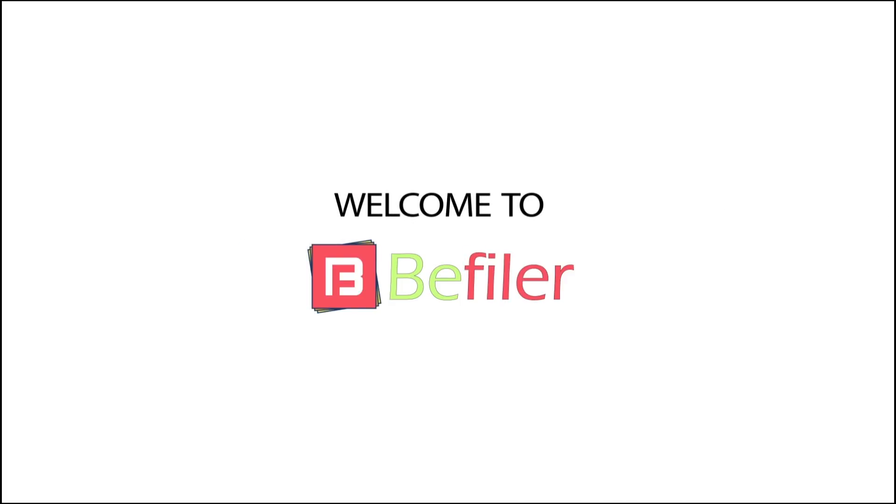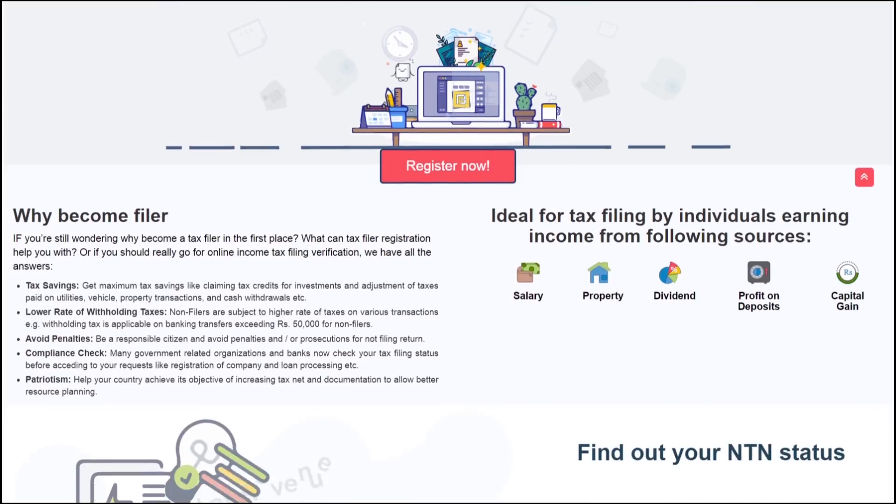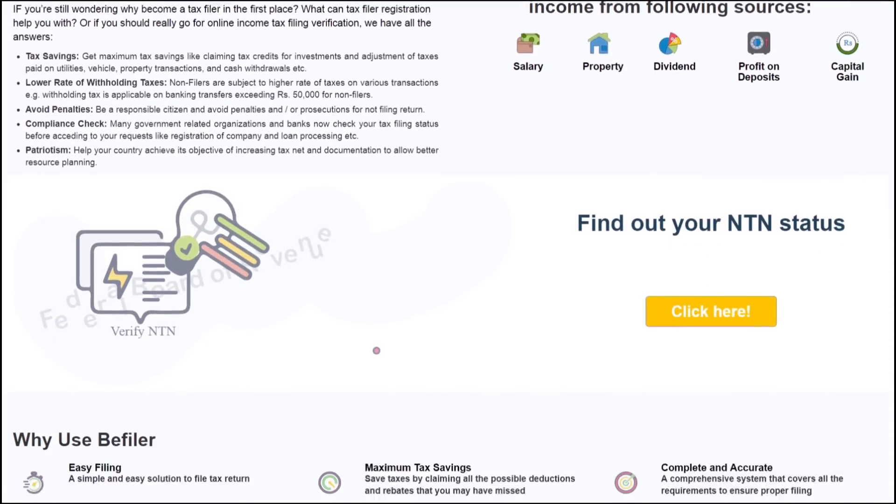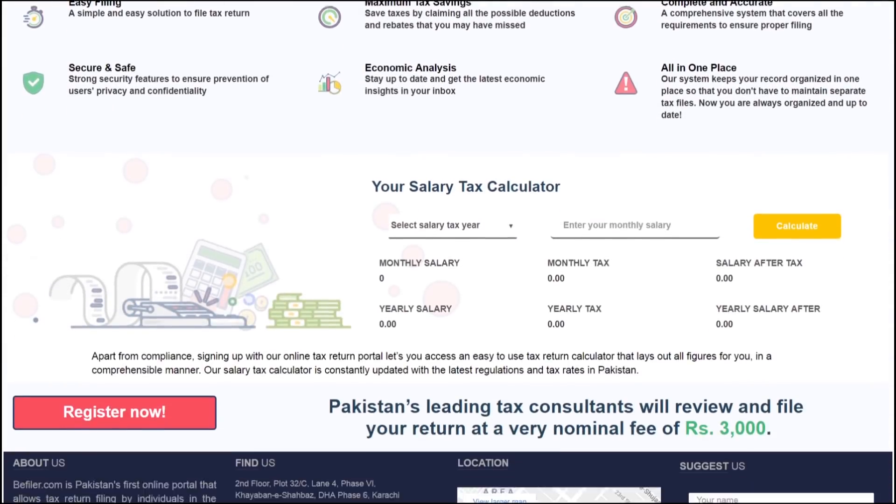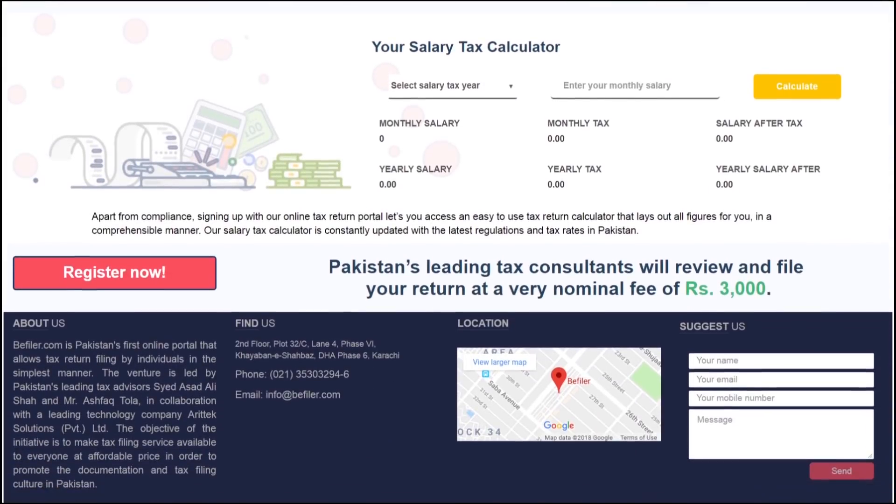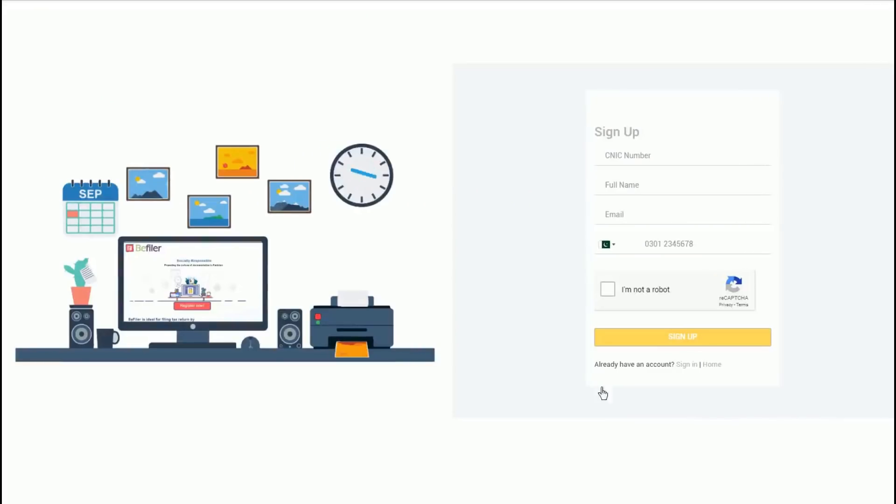Welcome to BeFiler.com, Pakistan's first online tax preparation and filing portal. Sign up for a free account and prepare your income tax return within minutes simply by answering easy questions.